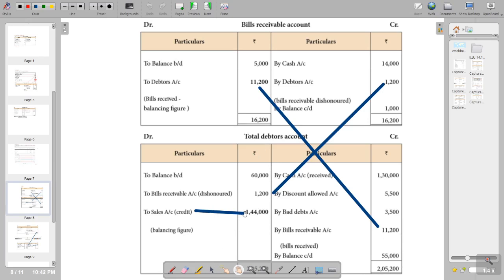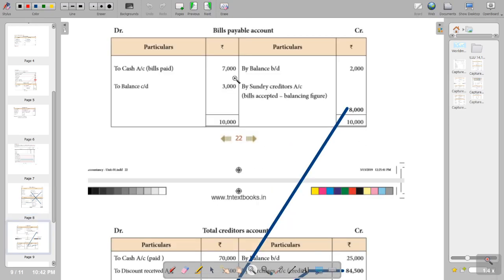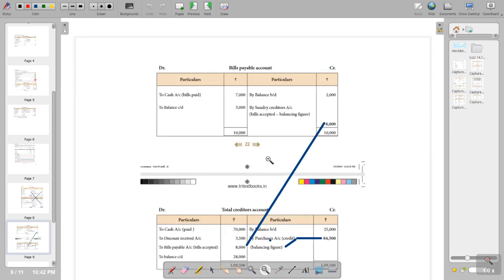The total in the debtors account is 1,44,000 on the credit side. This is the credit side of the total debtors account. Now we are going to find out the bills payable account.